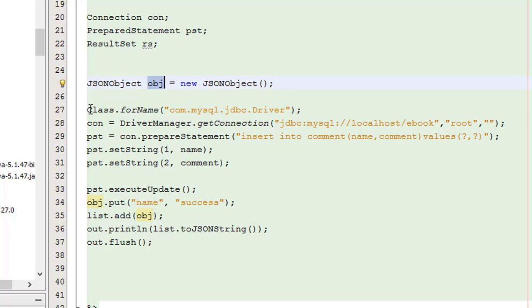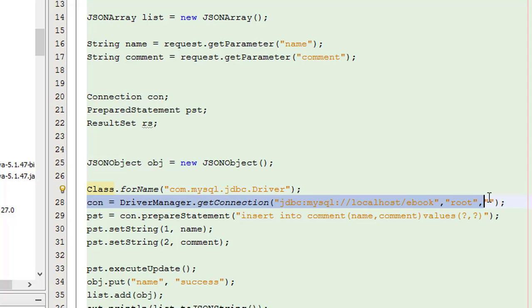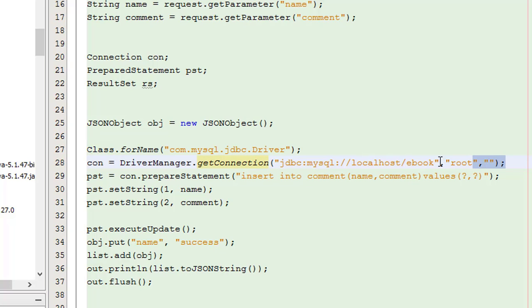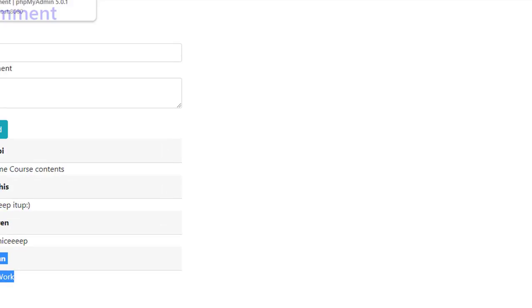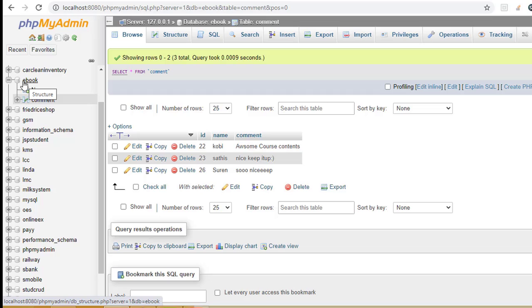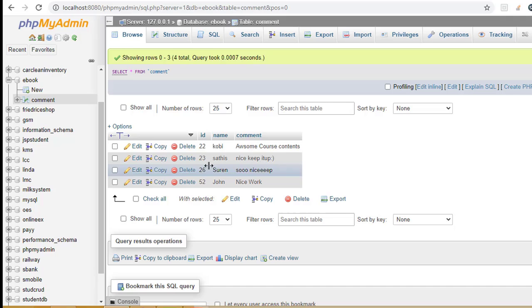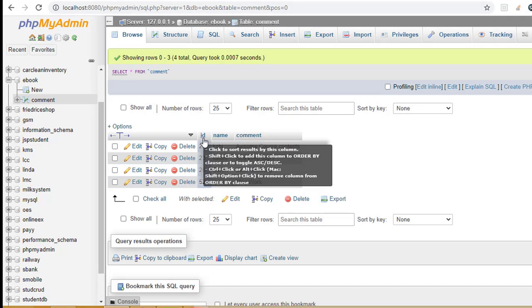After that I registered the MySQL driver using Class.forName. The database path is localhost, the database name is 'ebook', and the user credentials are set — user is 'root' and password is blank. In the MySQL database, the database name is 'ebook'. Inside the database I created a table called 'command'. The command table has three columns: ID, name, and command.